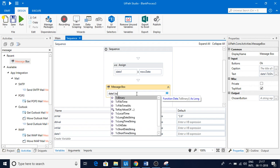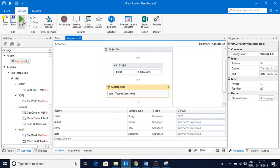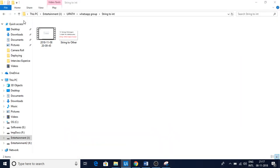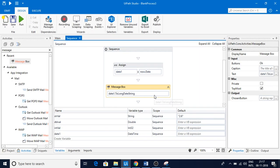Let me try another option: ToLongDateString. Now you can see we got the full date: Thursday, November 8th, 2018. That is how ToLongDateString formats the output.